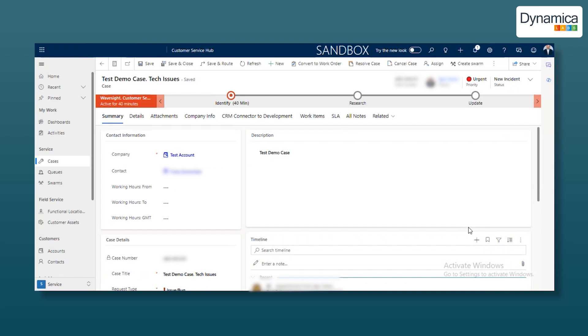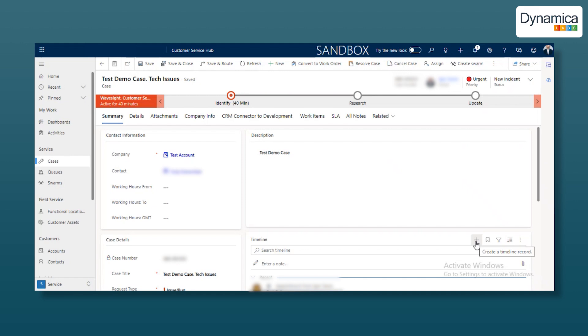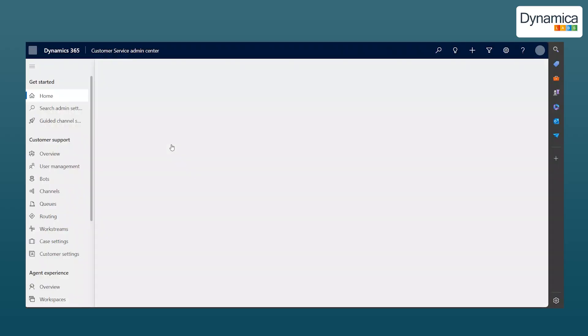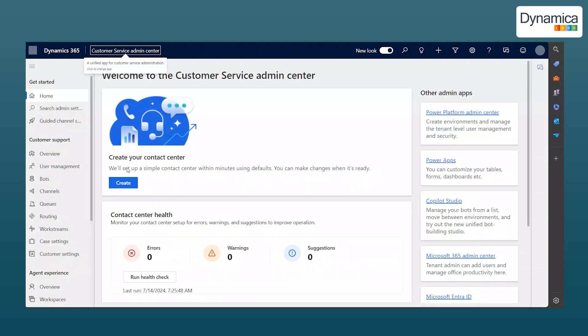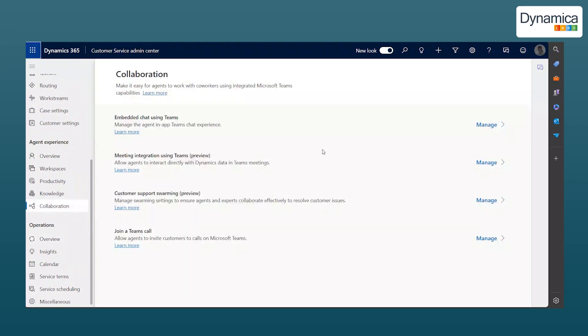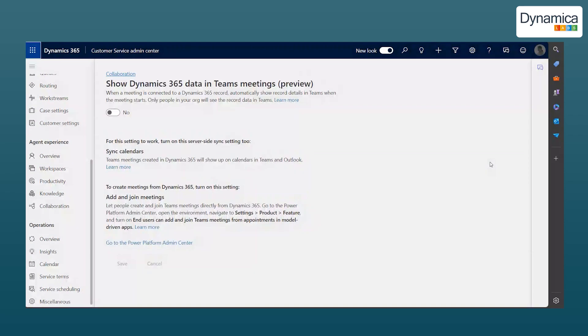Our company needs to schedule meetings in CRM, which will automatically integrate with Microsoft Teams. Note that meetings can be created either through the Timeline tab or the Activity tab. Before scheduling a meeting, it is important to enable the option to schedule Teams meetings in the customer service settings.